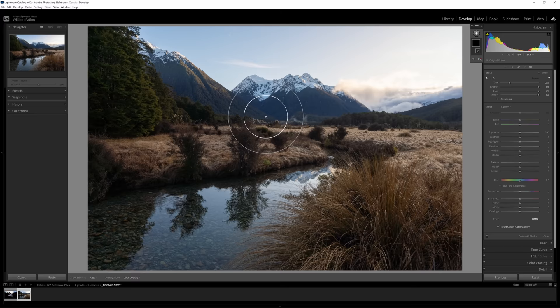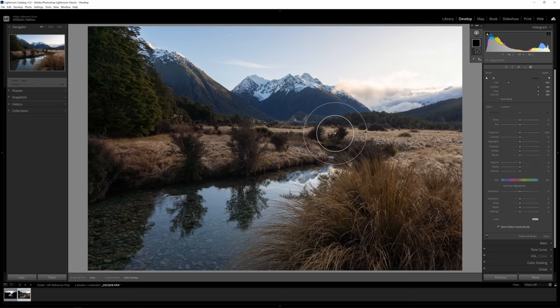To change the brush size, the two fastest ways are: right-click and slide the mouse left and right, or use the scroll wheel. On the keyboard, the bracket keys next to the letter P — open and close brackets — will change the brush size. That's much more practical than using the size slider.